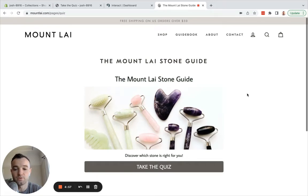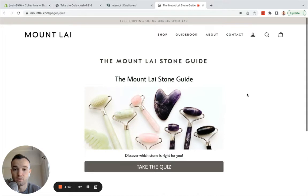In this video we're going to look at how to create a product recommendation quiz for Shopify and have it redirect to your own product collection pages on Shopify, and also collect an email address and/or phone number that integrates with Klaviyo or your email marketing system of choice.